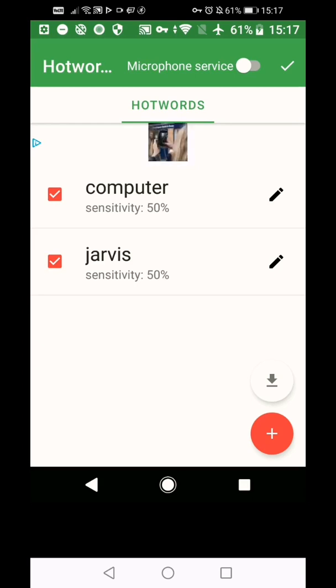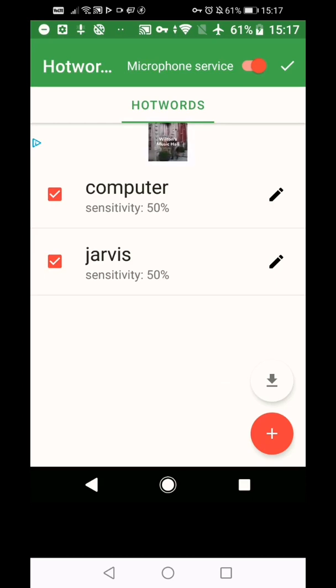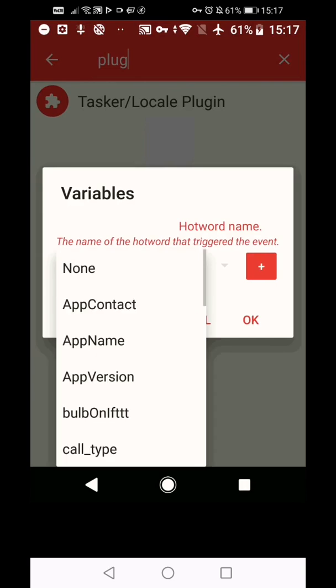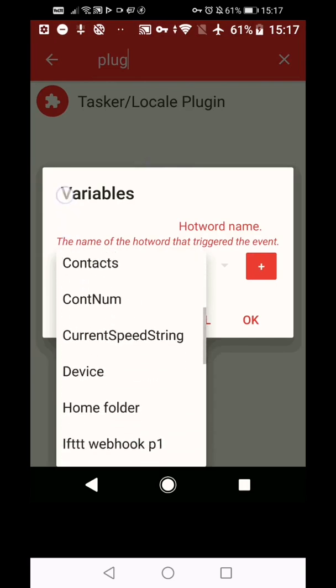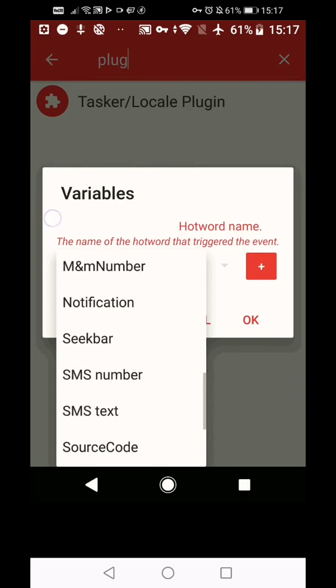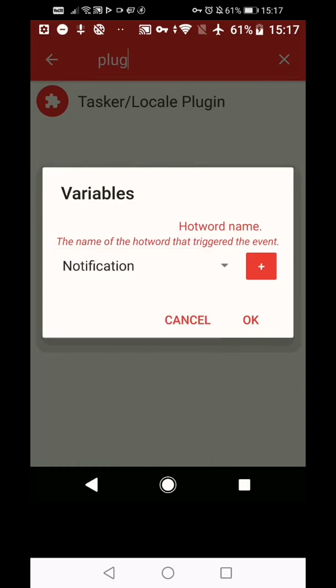Then when you're getting ready to add them to the macro that we just created, you're going to choose whichever ones of these that you want. So you can tick either computer or Jarvis or both. I'm going to tick them both and I'll show you why that is in a minute. And then press the tick button. Here you can select a variable so that you can find out which word was set and which was triggered.